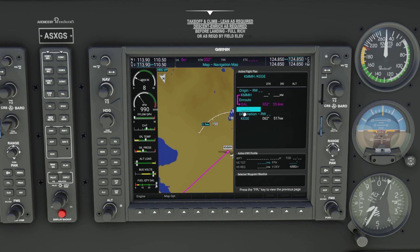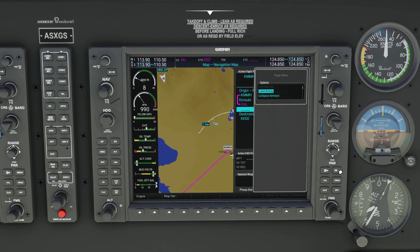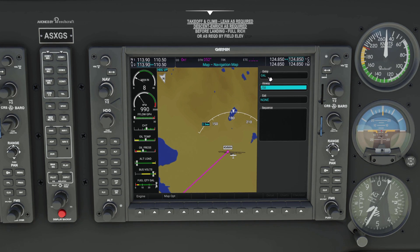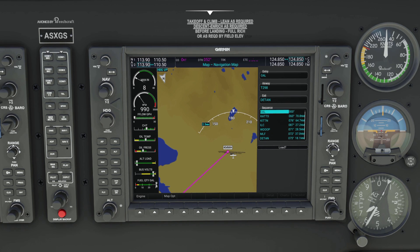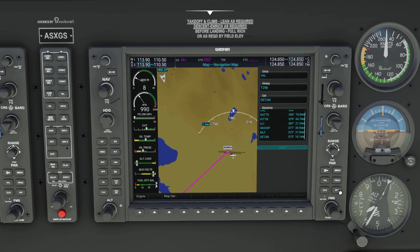Now instead of entering our next fix, what we can actually do is press MENU and scroll down to Load Airway. It actually defaults to Load Airway right now. Press ENTER. At the top it'll show that our entry is the VOR we just entered. Now we have to define the airway we want to use, so we'll use the inner knob to scroll down to Tango 298. Press ENTER. Now we have to define the exit of the airway, so we'll scroll to our exit, which is Deton. Press ENTER. You can see all the fixes are automatically added between our entry of OAL and exit of Deton. We'll scroll down to Load and press ENTER.